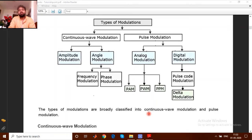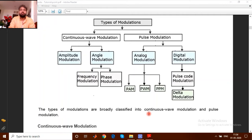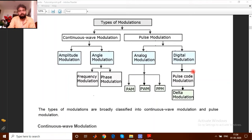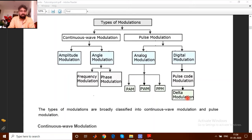In pulse modulation, there are basically three attributes: the amplitude of a pulse, the width of the pulse, and the position of the pulse — where it exists at what time. These three give three categories of modulation called PAM, PWM, and PPM. Under digital modulation, we have PCM (pulse code modulation) and delta modulation. For digital modulation using keying, we have ASK, PSK, and FSK.